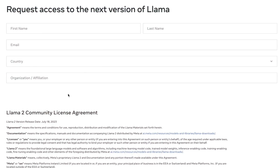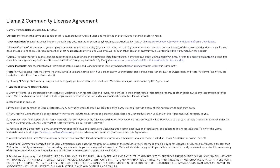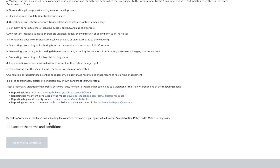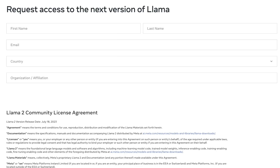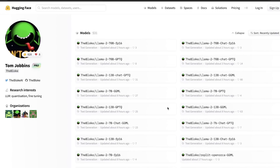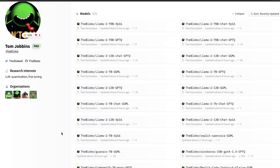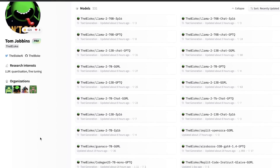If you want to use this model, you will need to fill out a request form and Meta will give you access, so you will probably have to wait a little before you get the email. However, you don't really have to wait — TheBloke came through with quantized versions of these models, so even if you don't fill out the form, you can still get access.